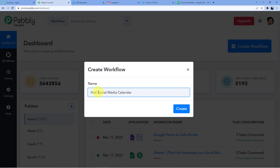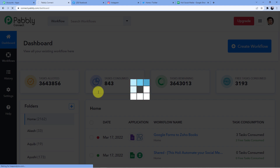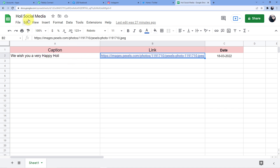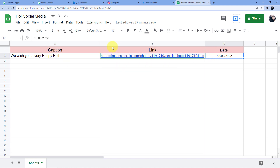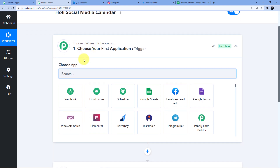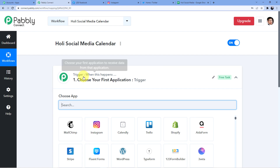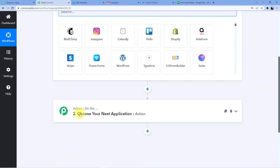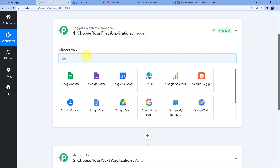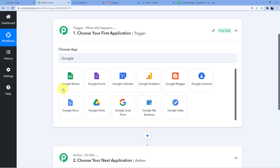It can actually be called Festival Social Media Calendar because we are creating different entries for different festivals. Now I am naming it Holi Social Media Calendar. Here I have two windows: Trigger and Action. The Trigger window is where an event happens at the start of the process; the Action window is where the final event happens. We will choose Google Sheets in the Trigger because we are taking our data from Google Sheets.